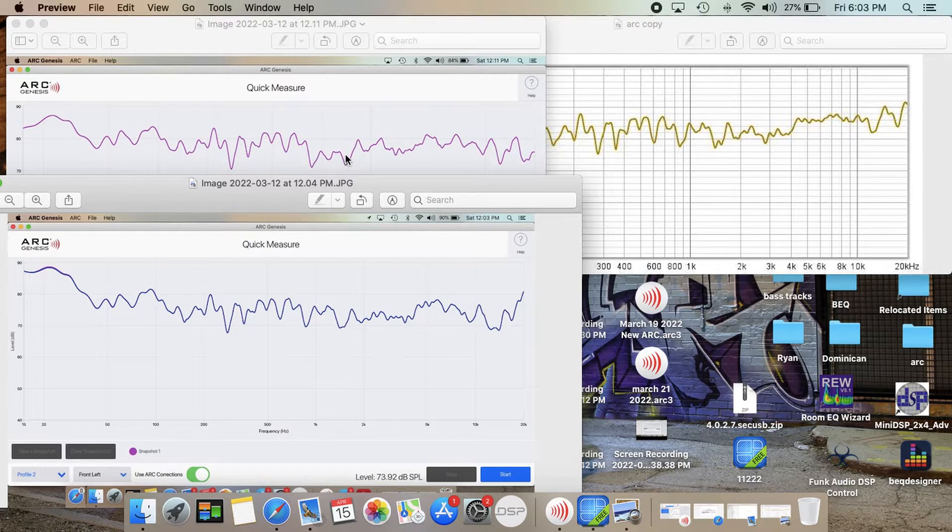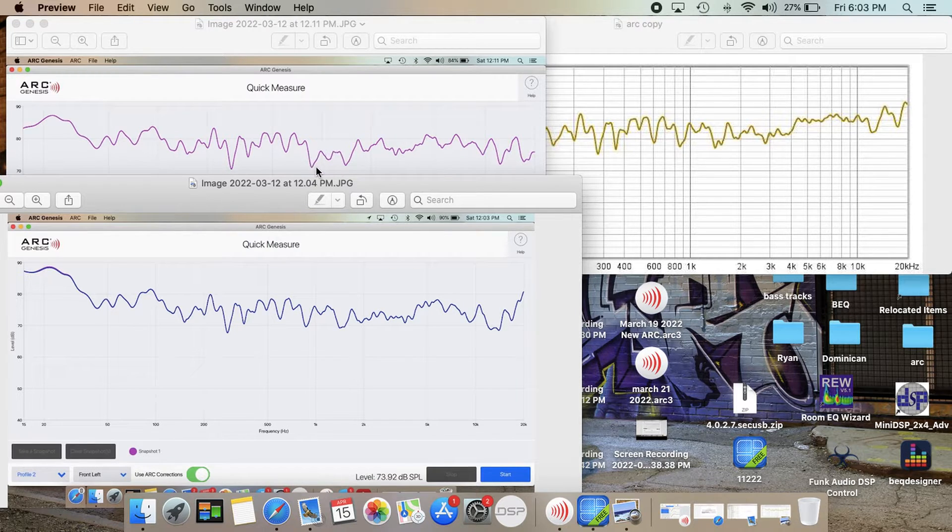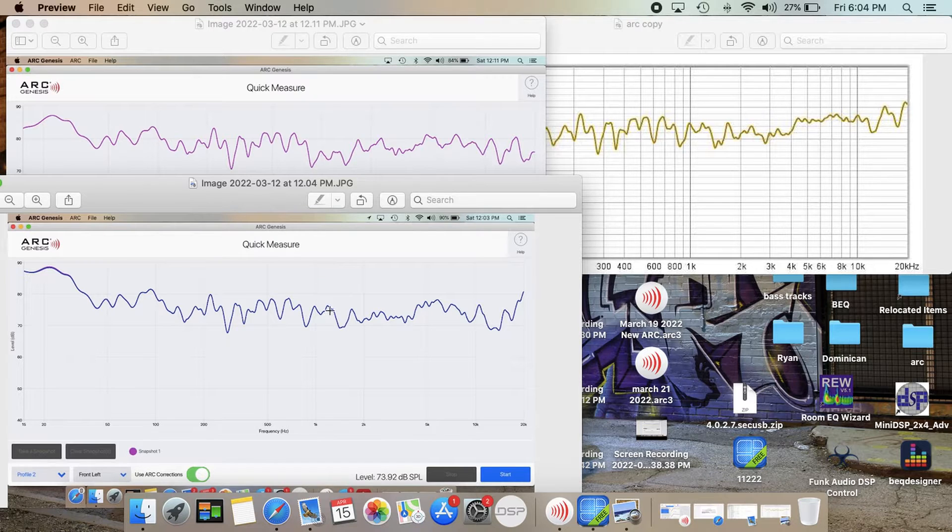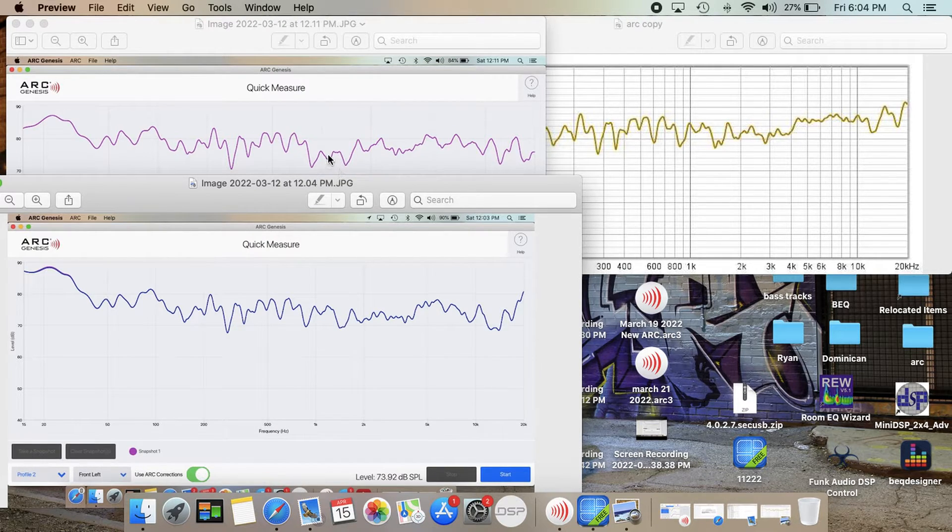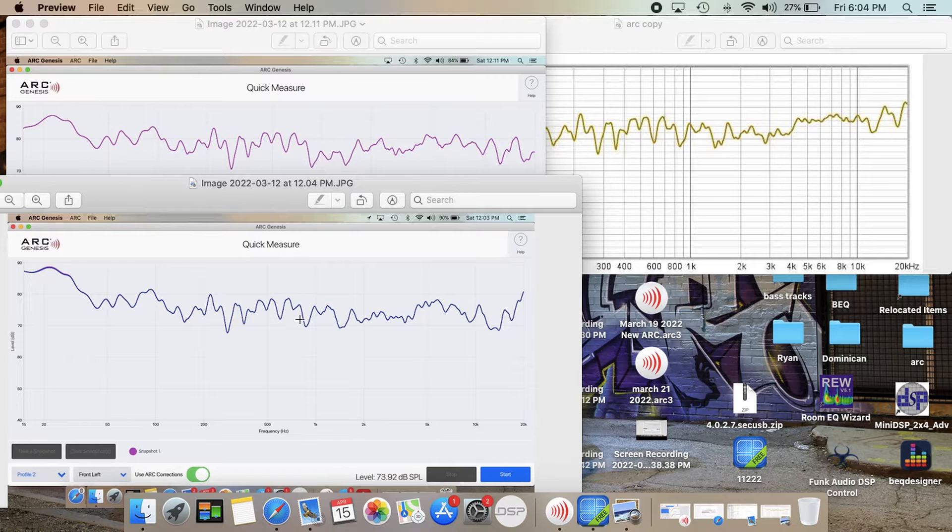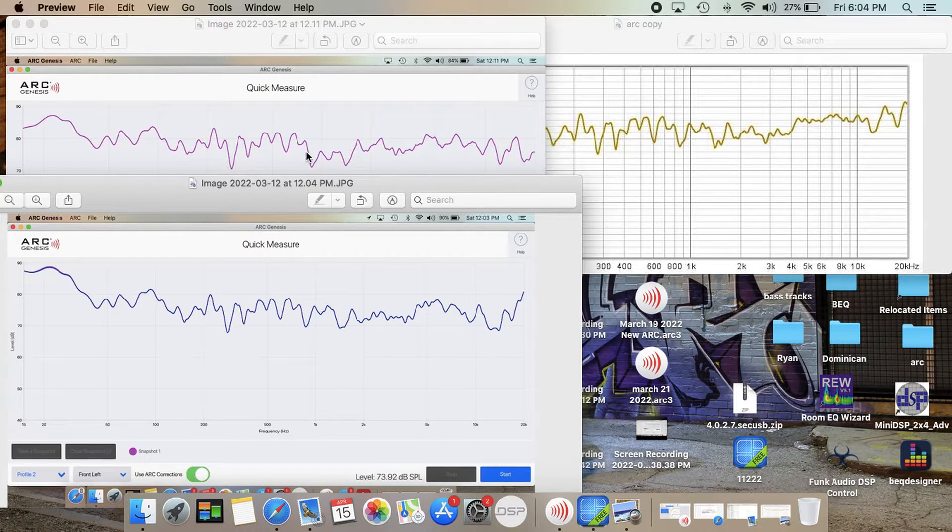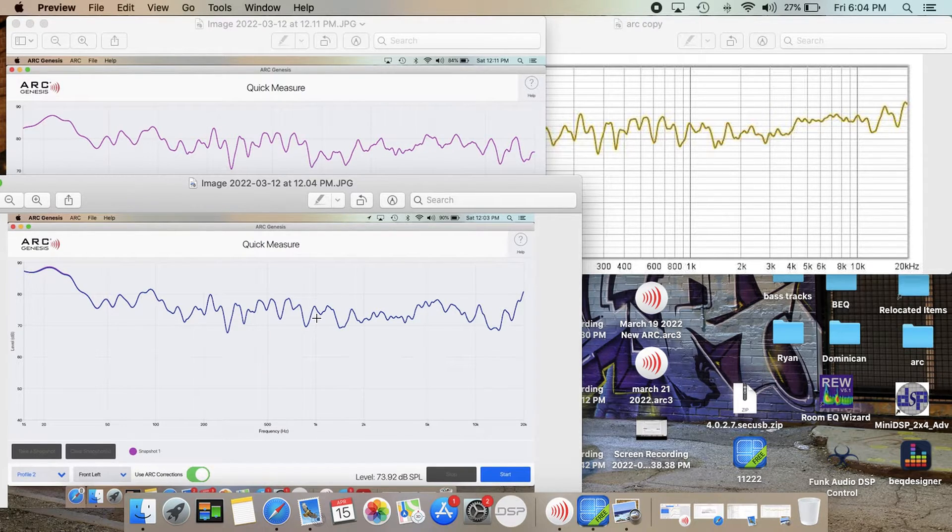The only difference you can see is around 1000 hertz. And they should be both using the same correction. So I'm not too sure why these two are showing slightly different there.